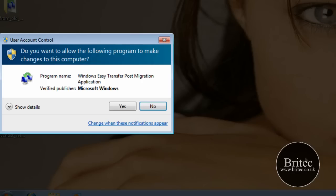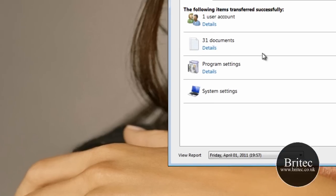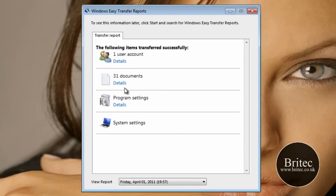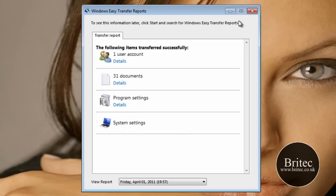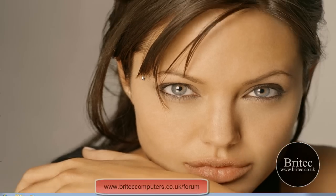And this will bring up our Windows Easy Transfer Reports. Click on this. And this will open this up. Just say yes to this. And this will give us our reports. Now obviously we've just looked at these. But that's how you can get back your reports and have a look at what's been transferred. And it's all gone in just fine.